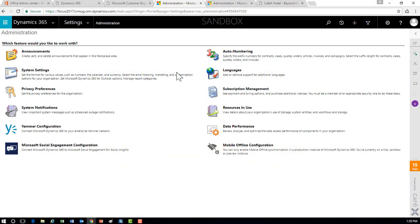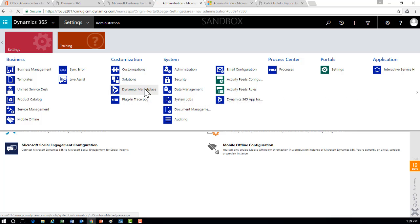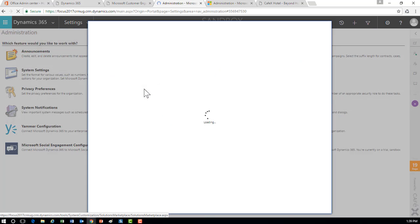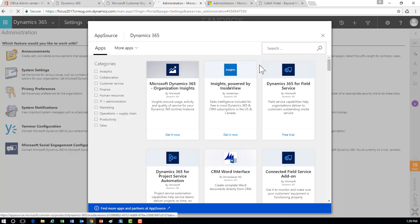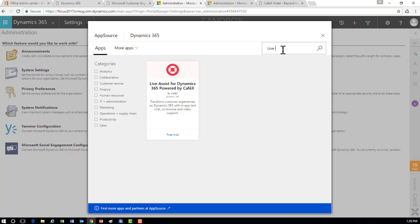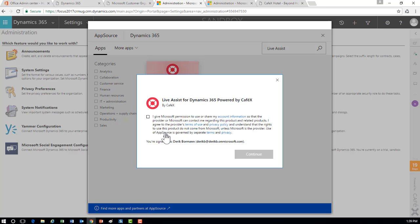The Live Assist solution is an AppSource add-on. If you go out into Settings and the Dynamics marketplace, that'll take you out to AppSource. From AppSource you can search for the Live Assist or CafeX solution. It's currently being offered as a trial, so you can go ahead and set up and configure your trial.